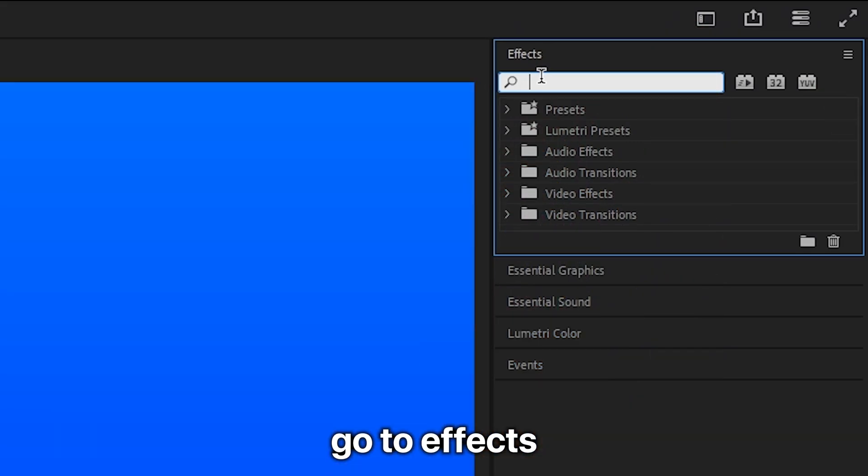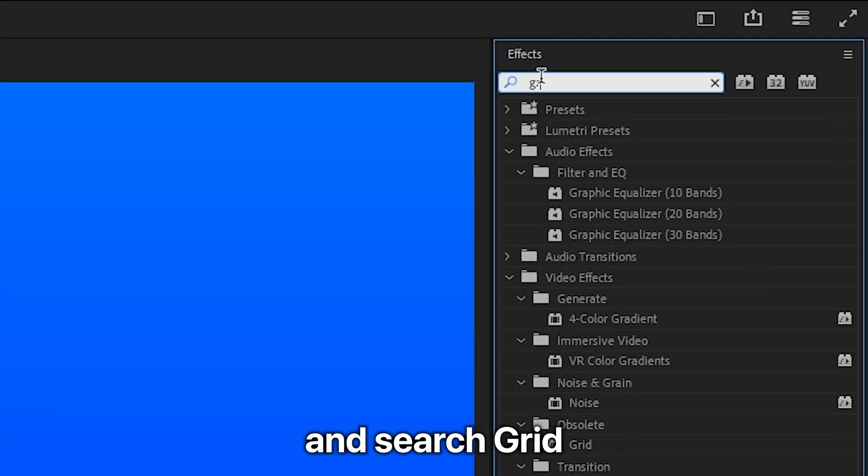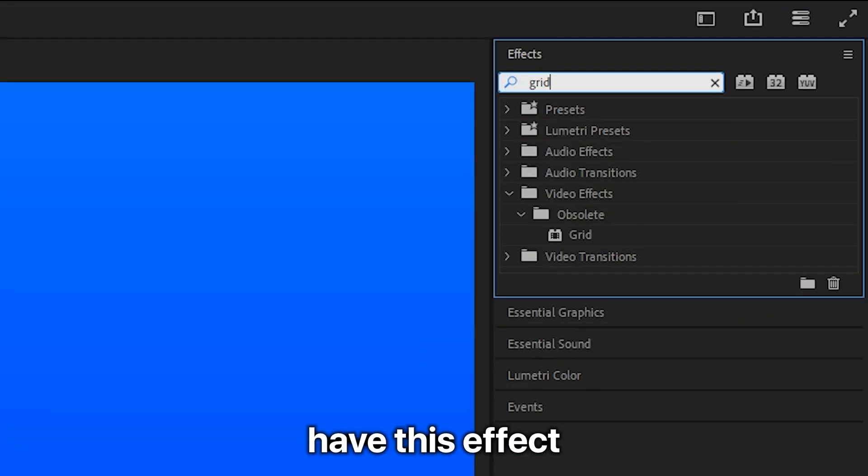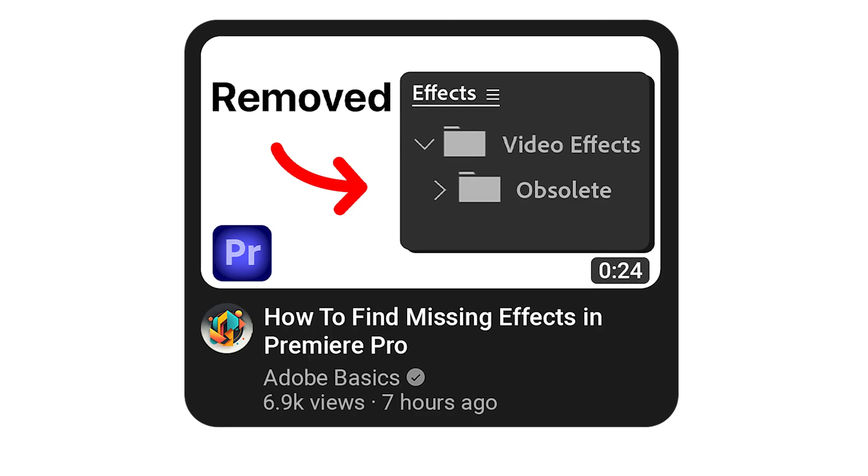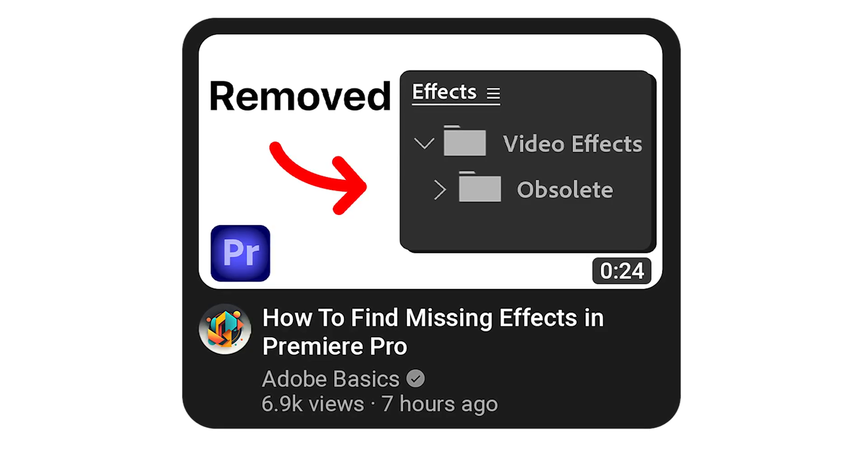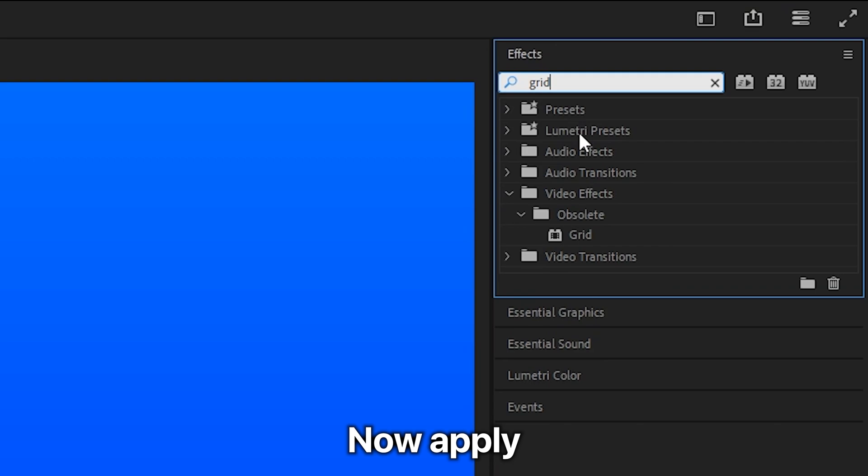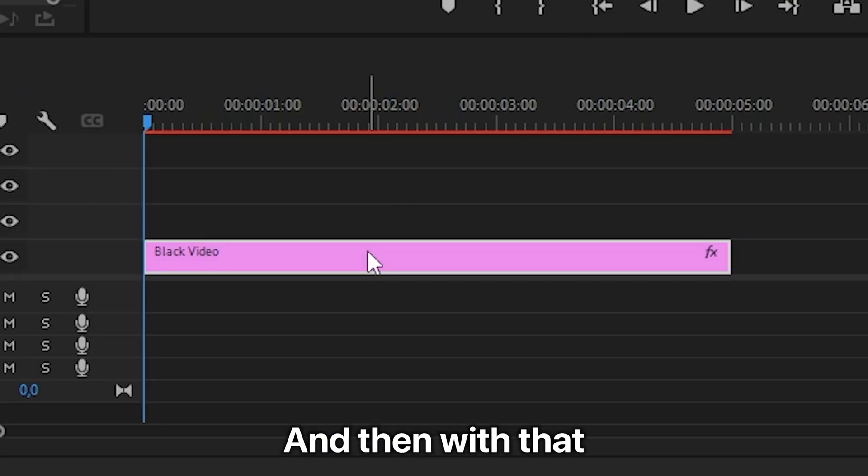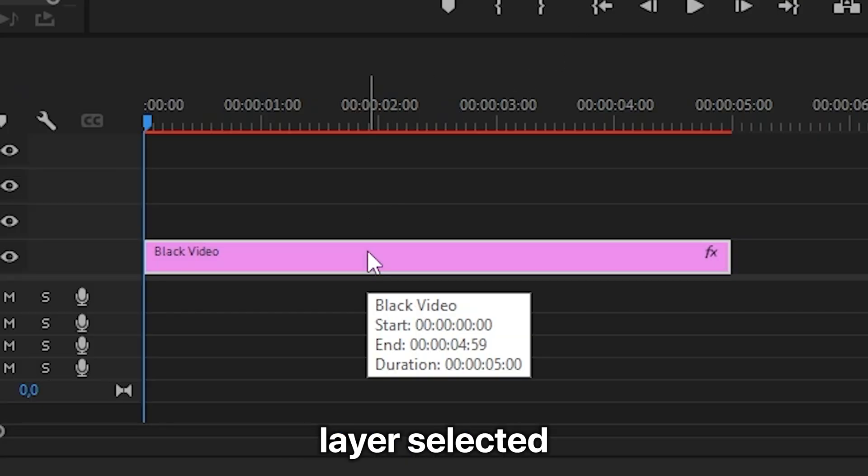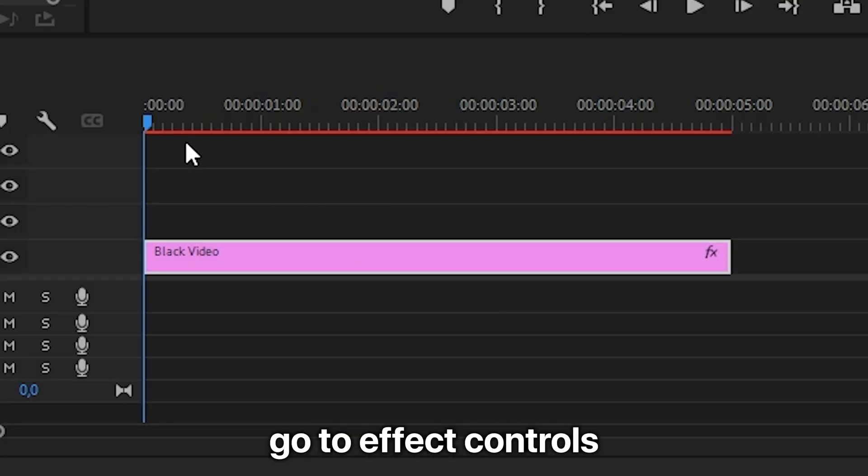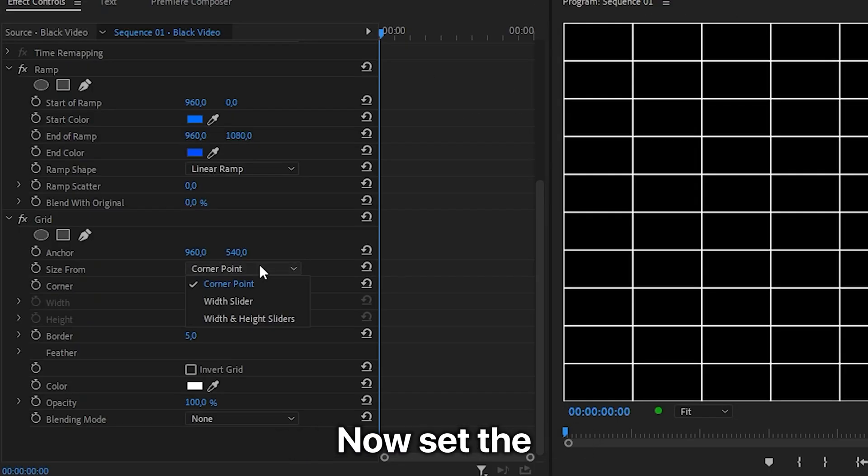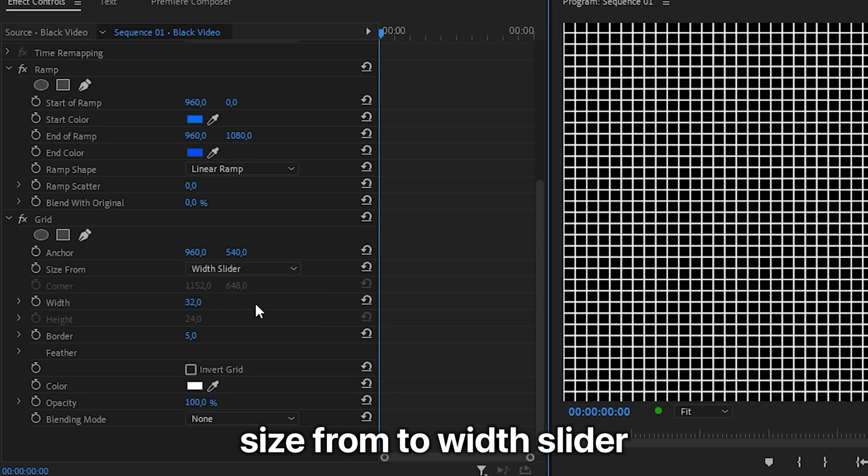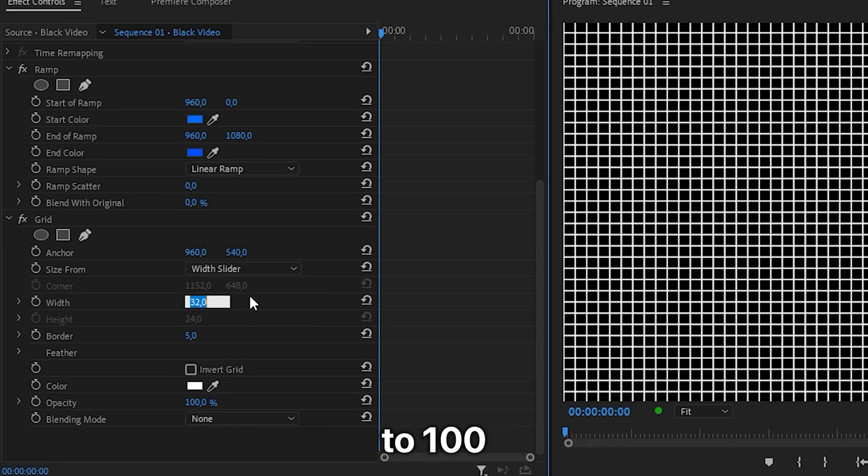To add a grid to the background, go to effects and search for grid. If you don't have this effect, watch the video on screen right now. Apply the effect to the black video, then with that layer selected, go to effects controls. Set the size from to width slider, then set the width to 100 and the border to 3.